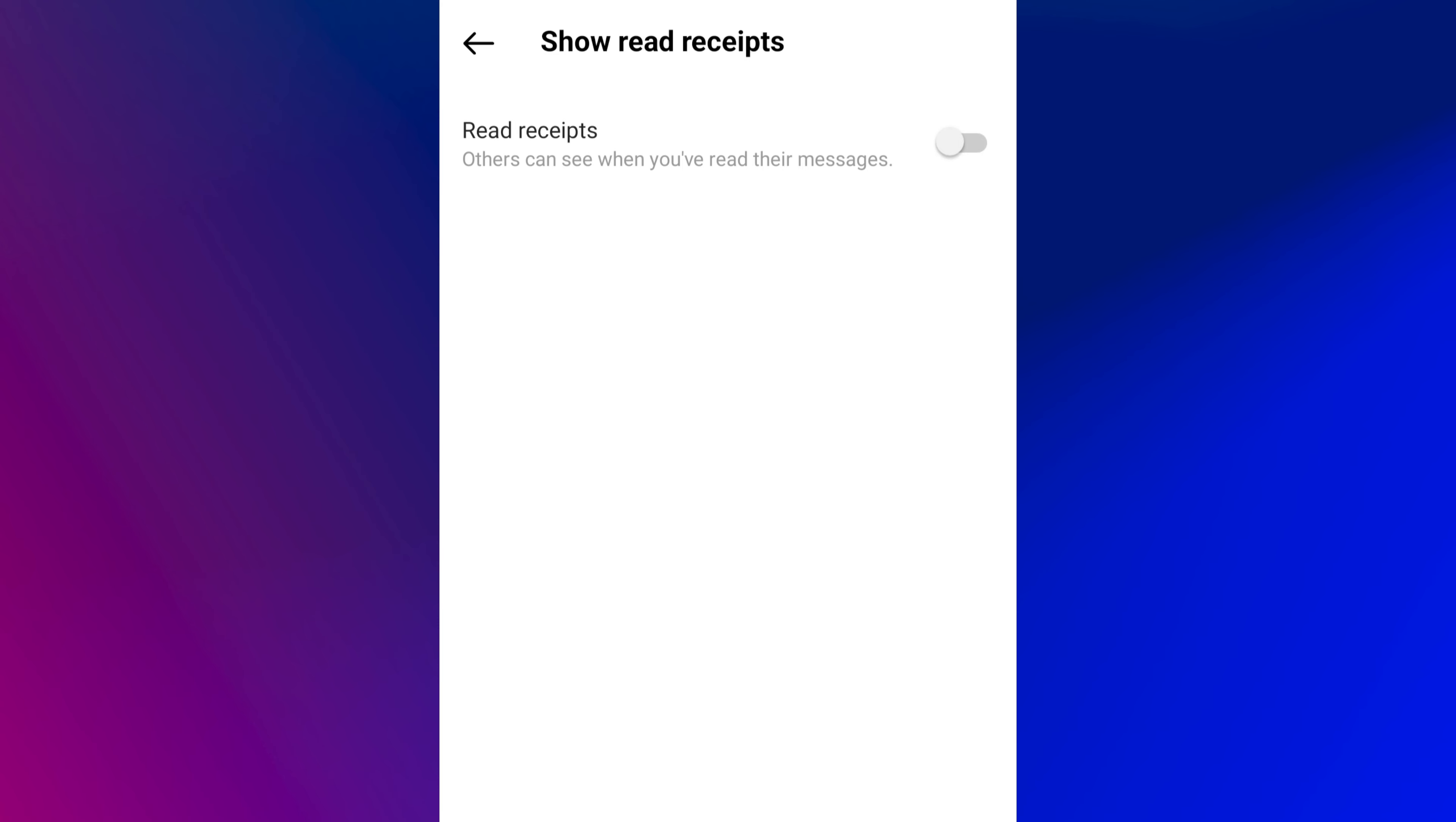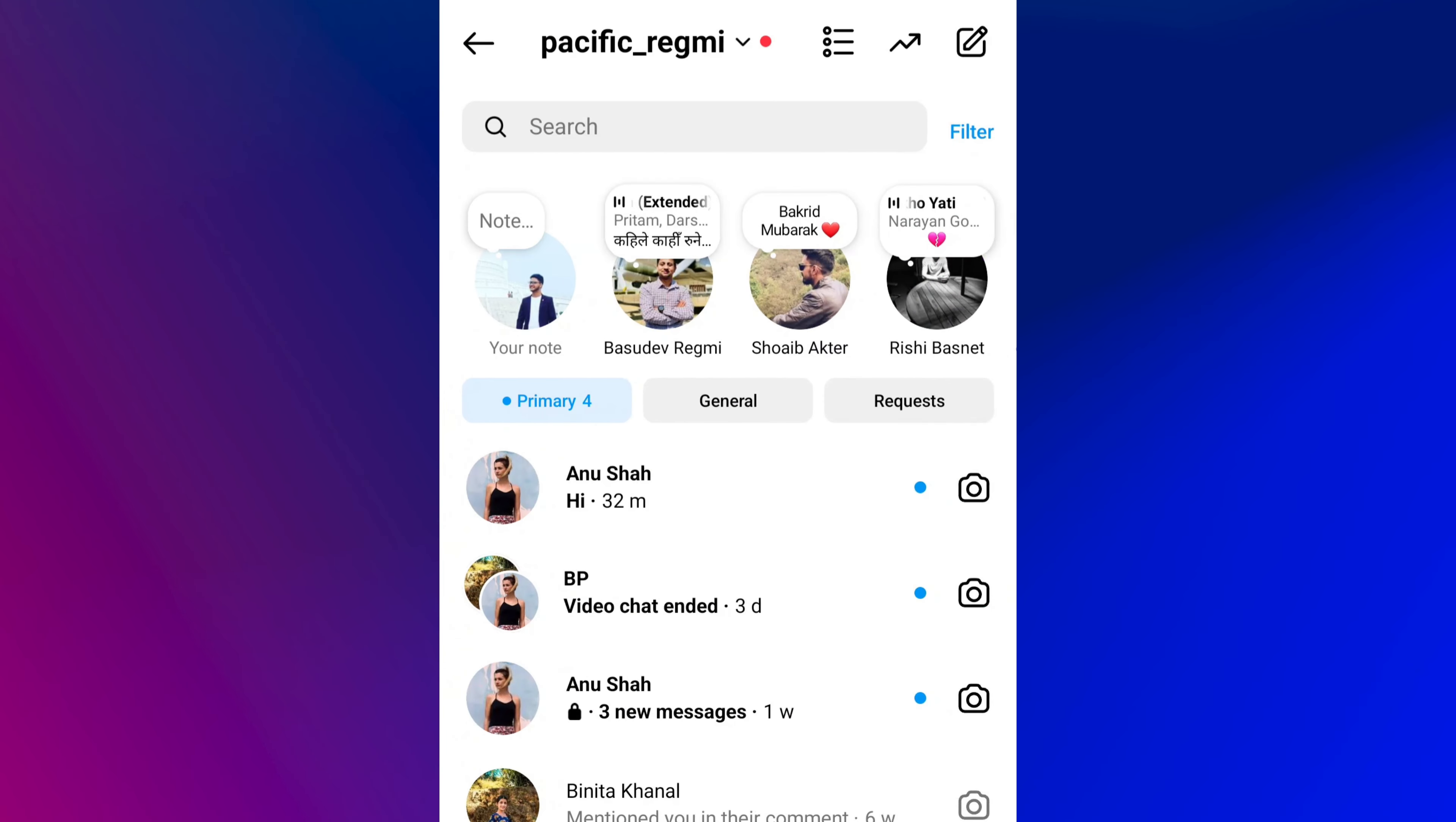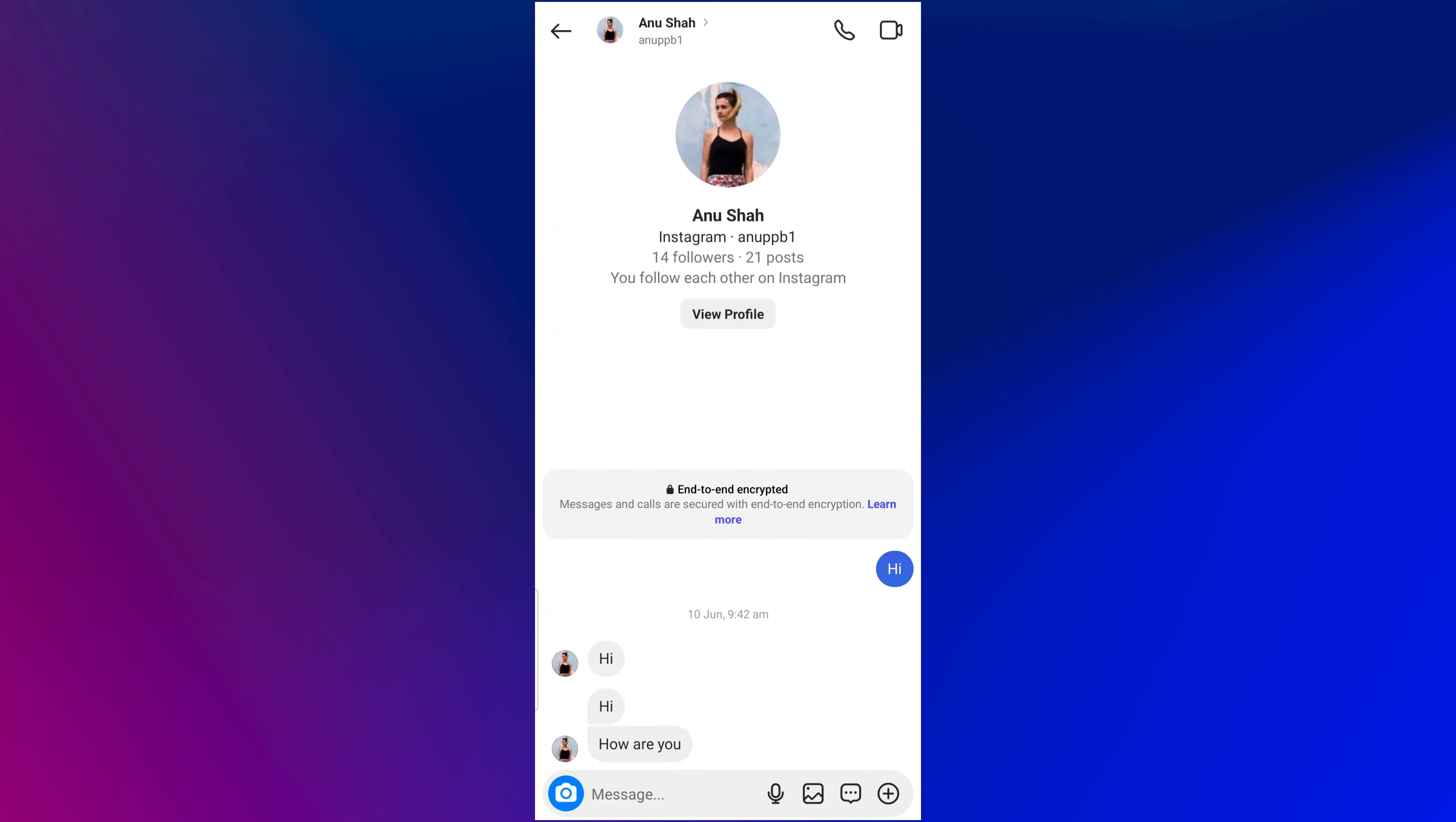Now, go to the Direct Messages section and open any chat that you want to read without the seen status. The sender won't know that you have read the message.